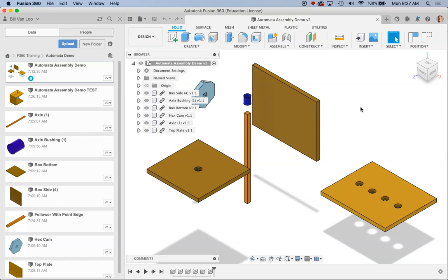I need to add some mates or some joints in Onshape's terminology to connect these things together both physically for the enclosure as well as the motion things that I need for my actual automata mechanism.